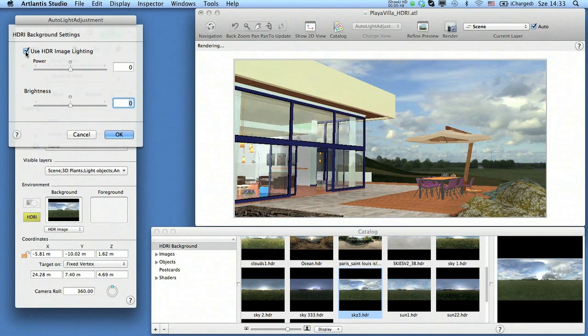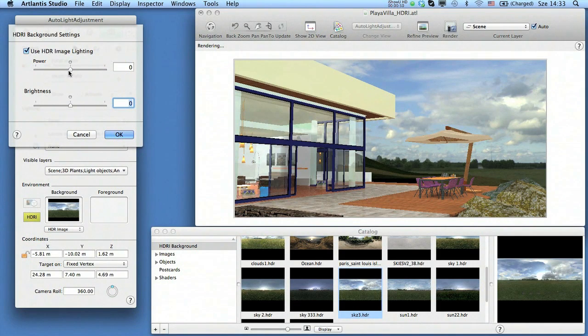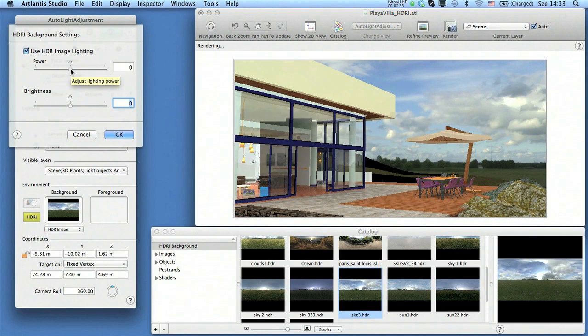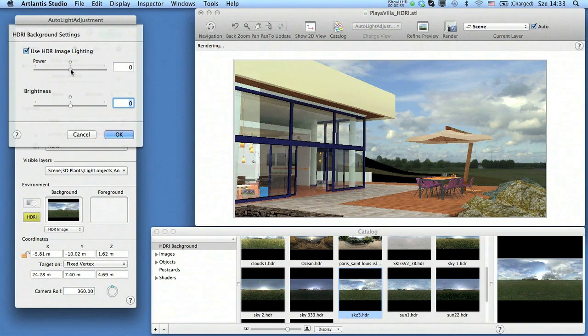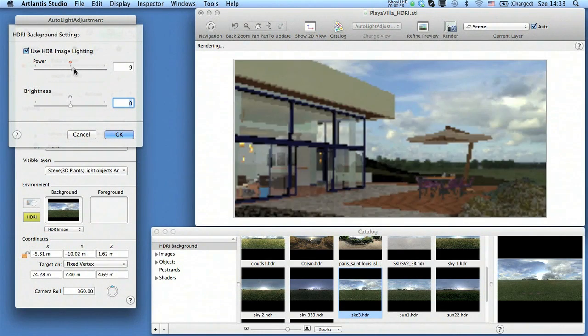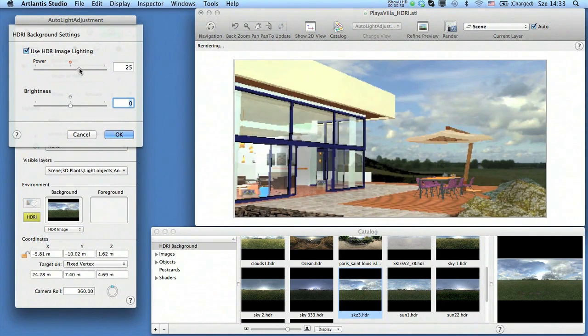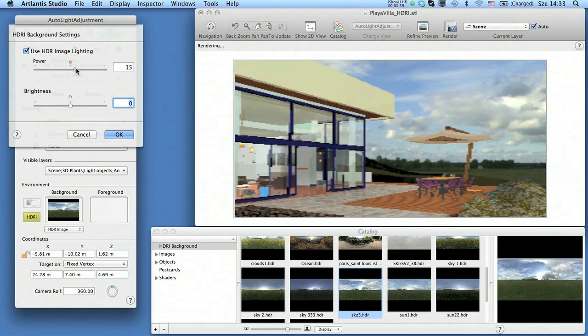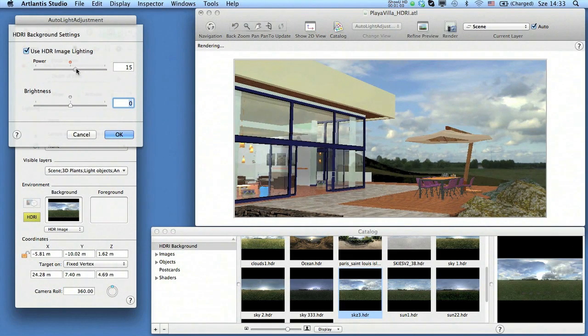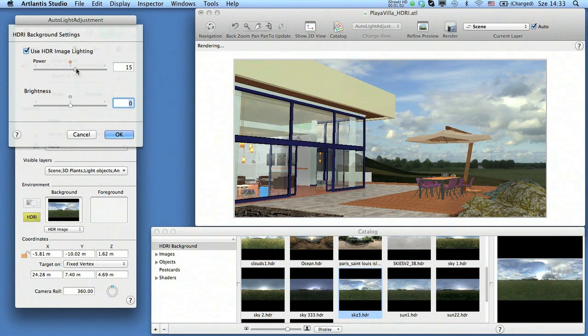As soon as the use HDR image lighting box is checked, the preview refreshes and shows you the result. With the slider below, you can modify the initial lighting power by increasing its intensity, for example.